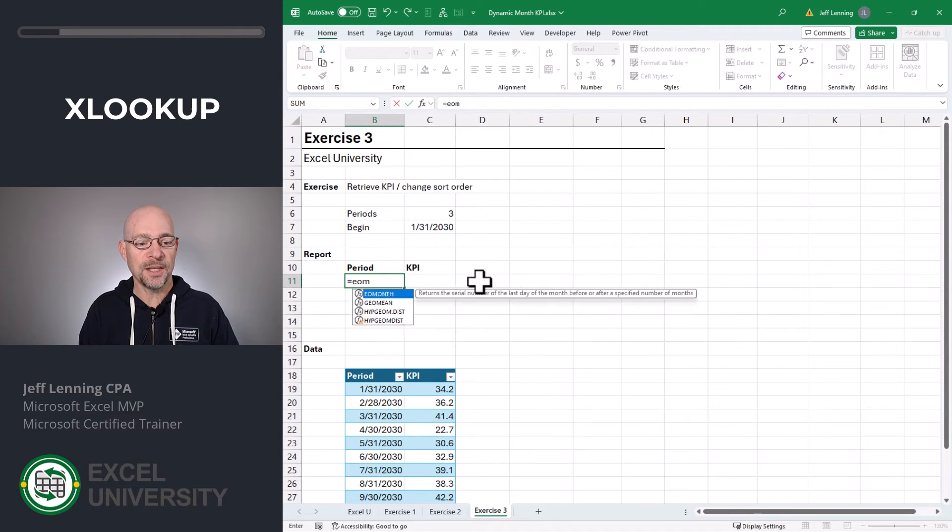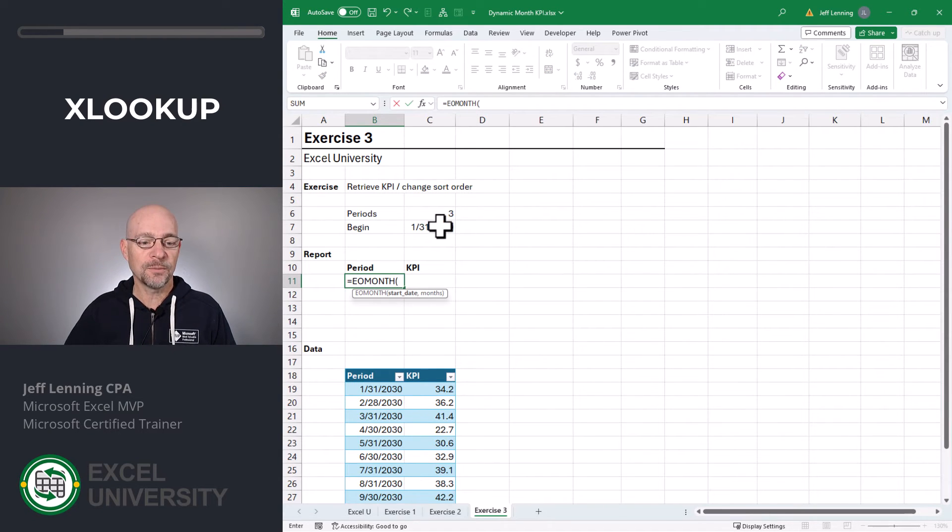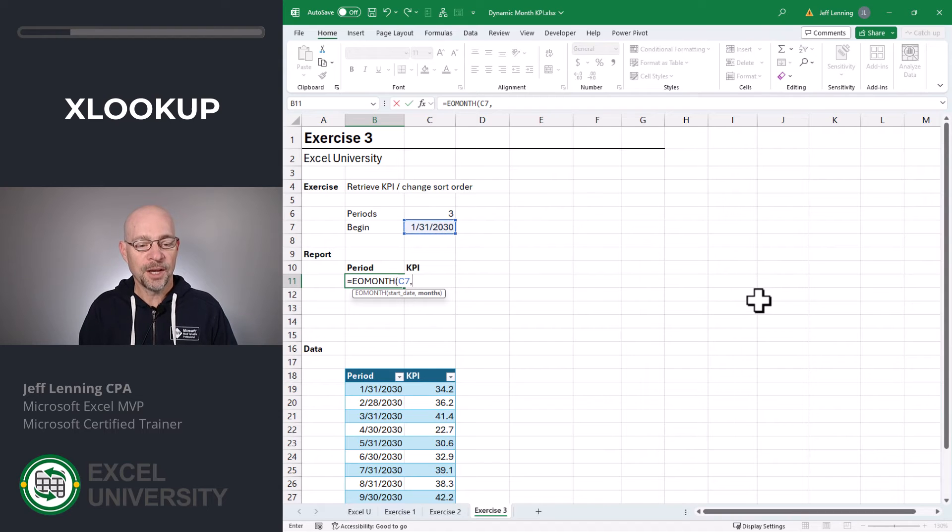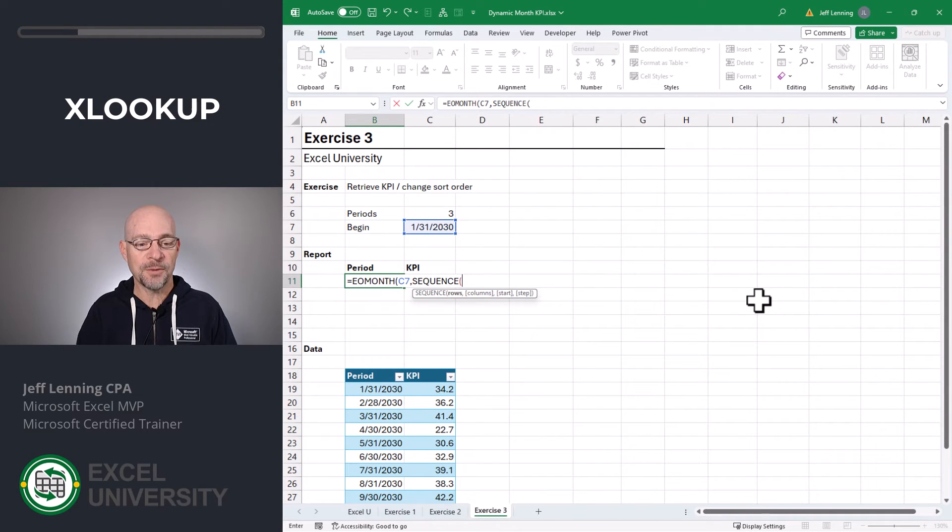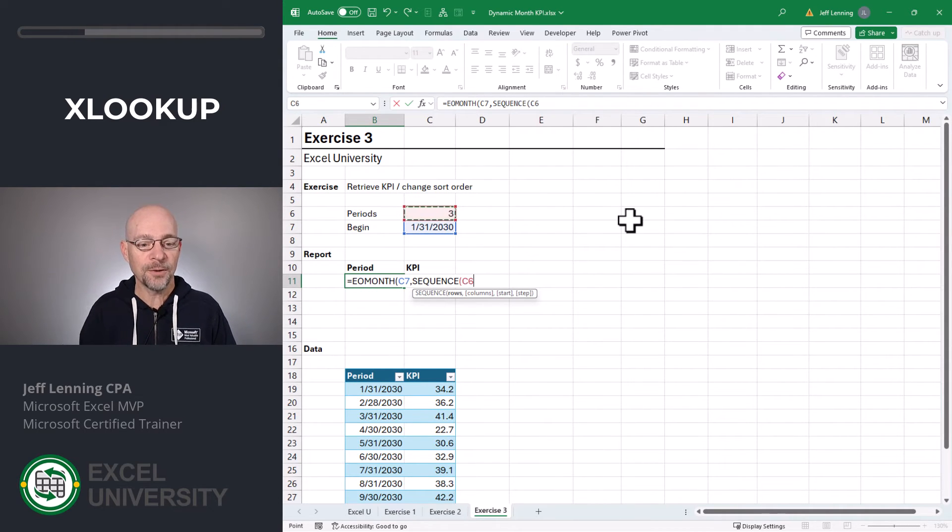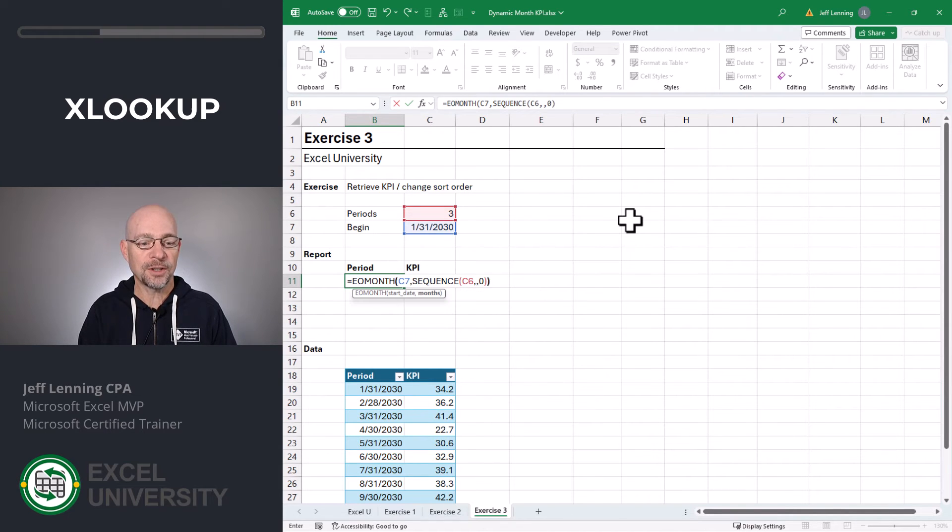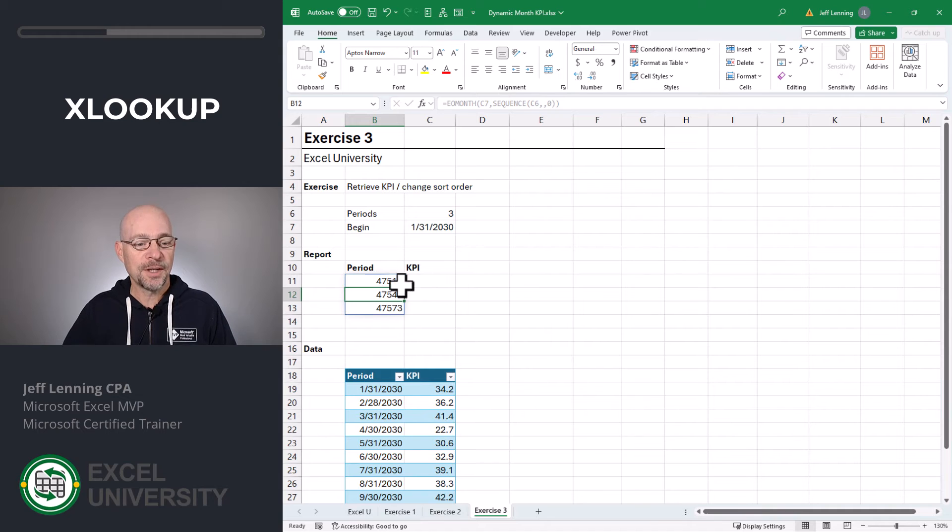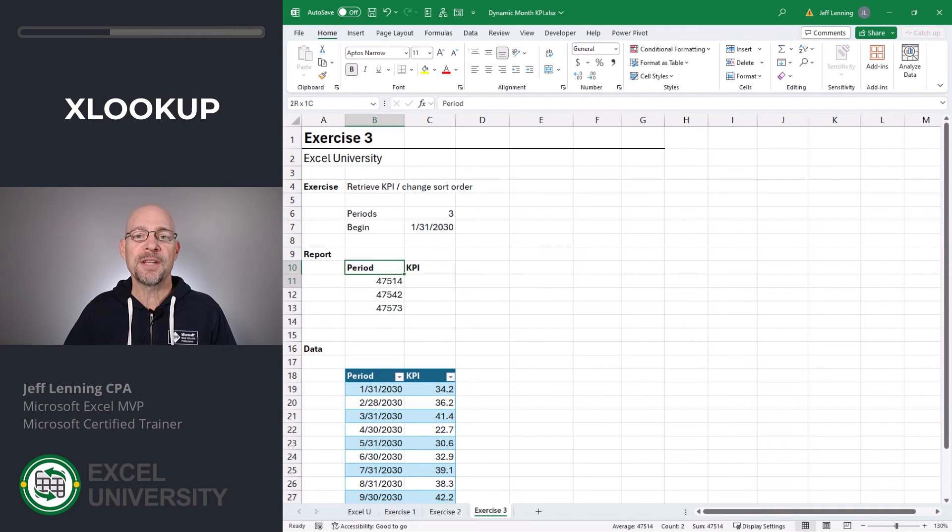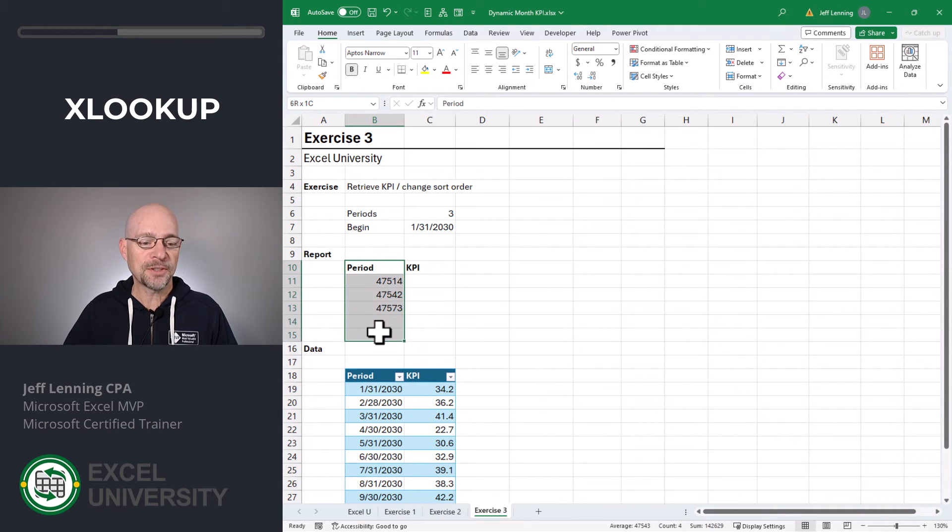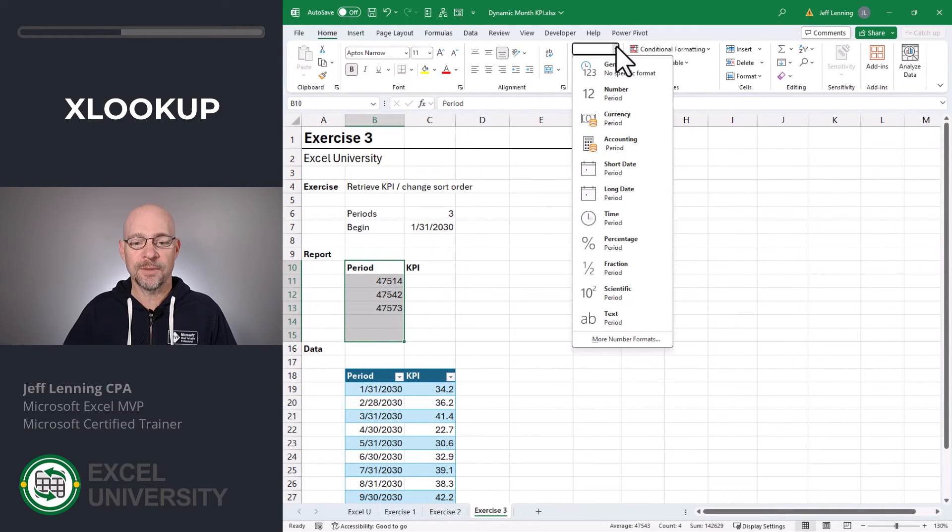Again, we'll use the EOMONTH function. We'll use this as the start date. And for the number of months, we're going to use the sequence function to return this many rows. And we're going to start at zero. Close the sequence function, close the EOMONTH function, and enter. Now, this is returning the date serial. That's no problem. We can simply select these values and apply whatever kind of date formatting we prefer.